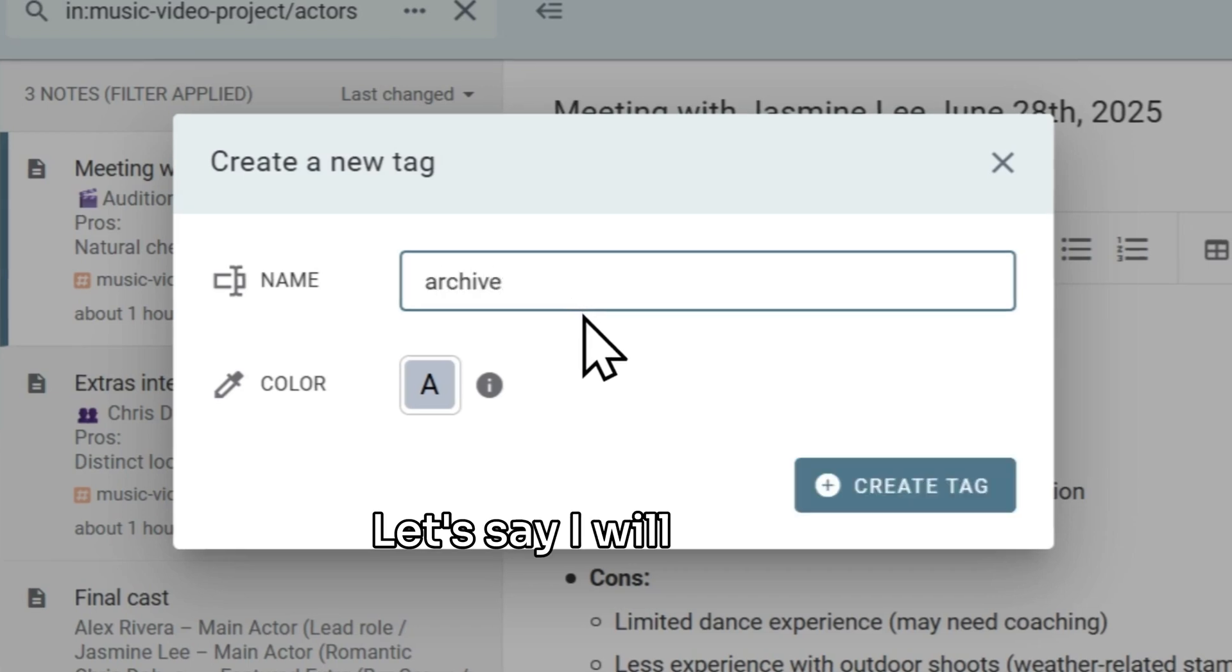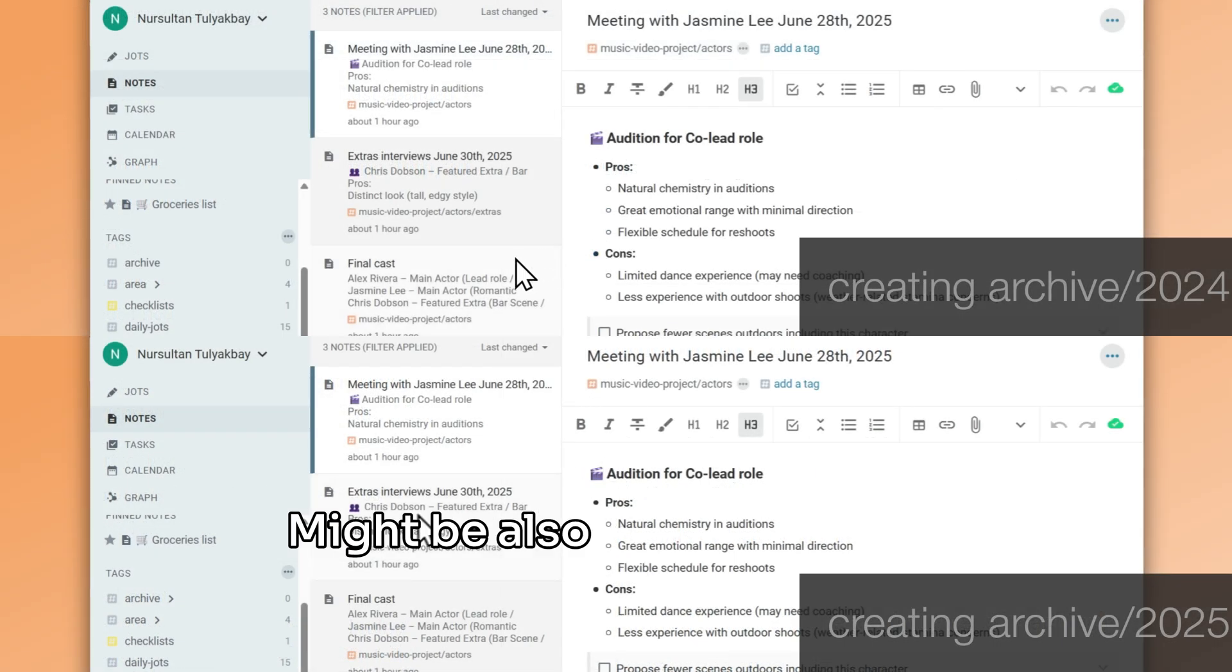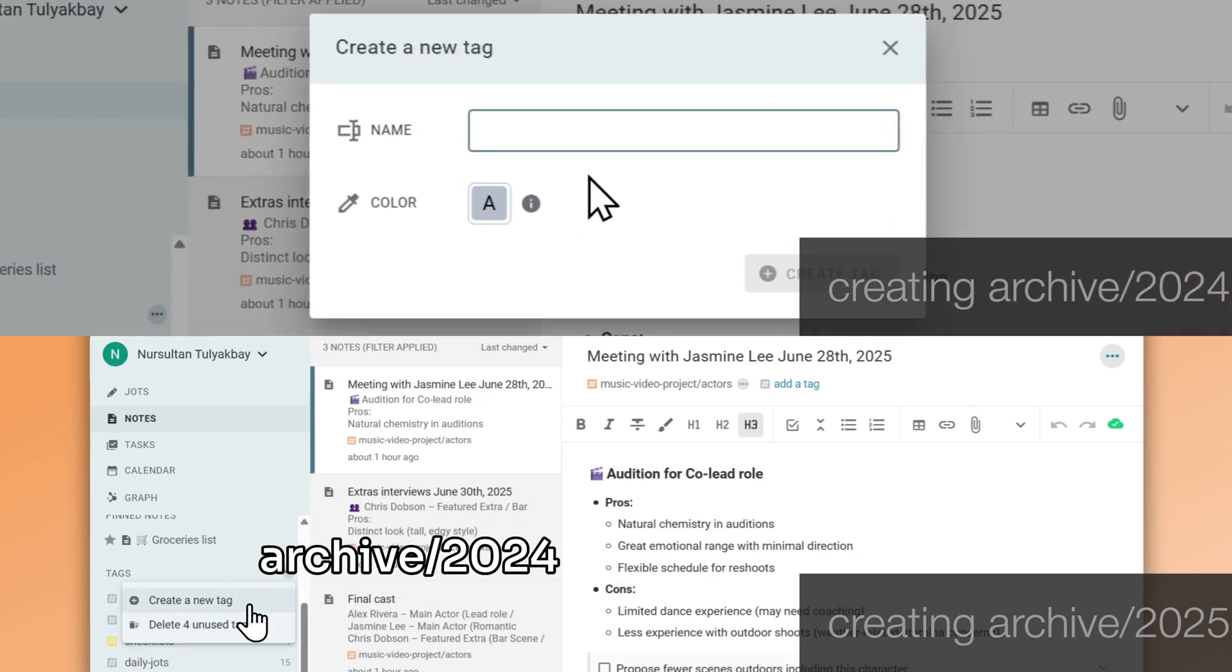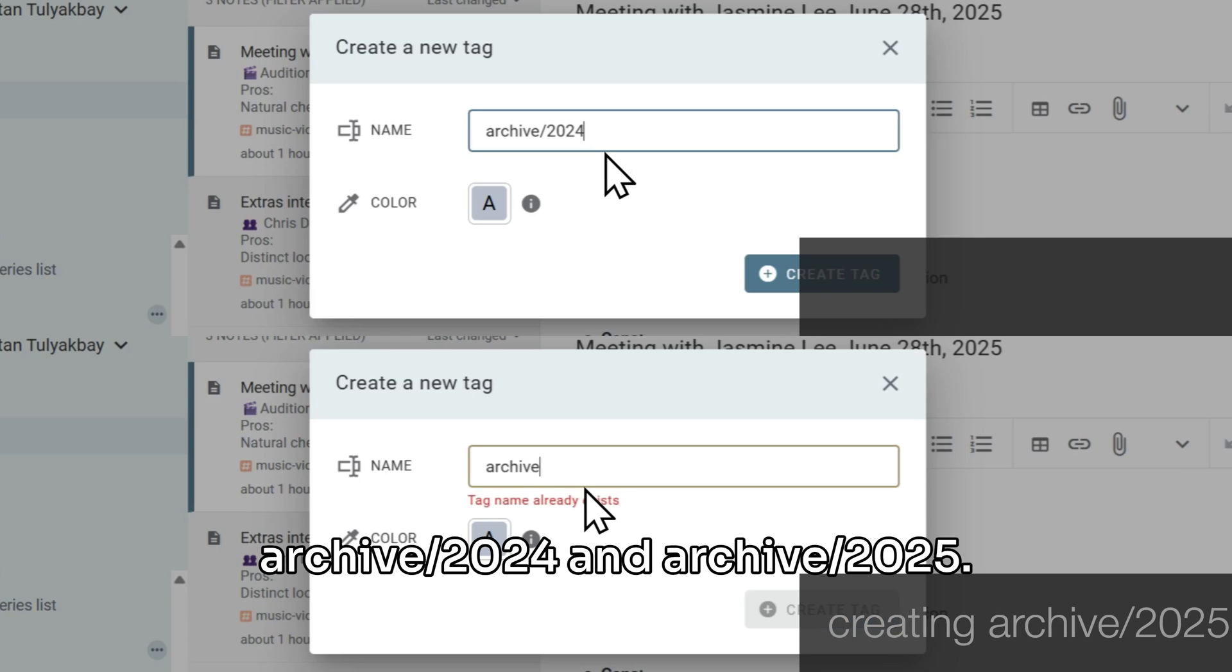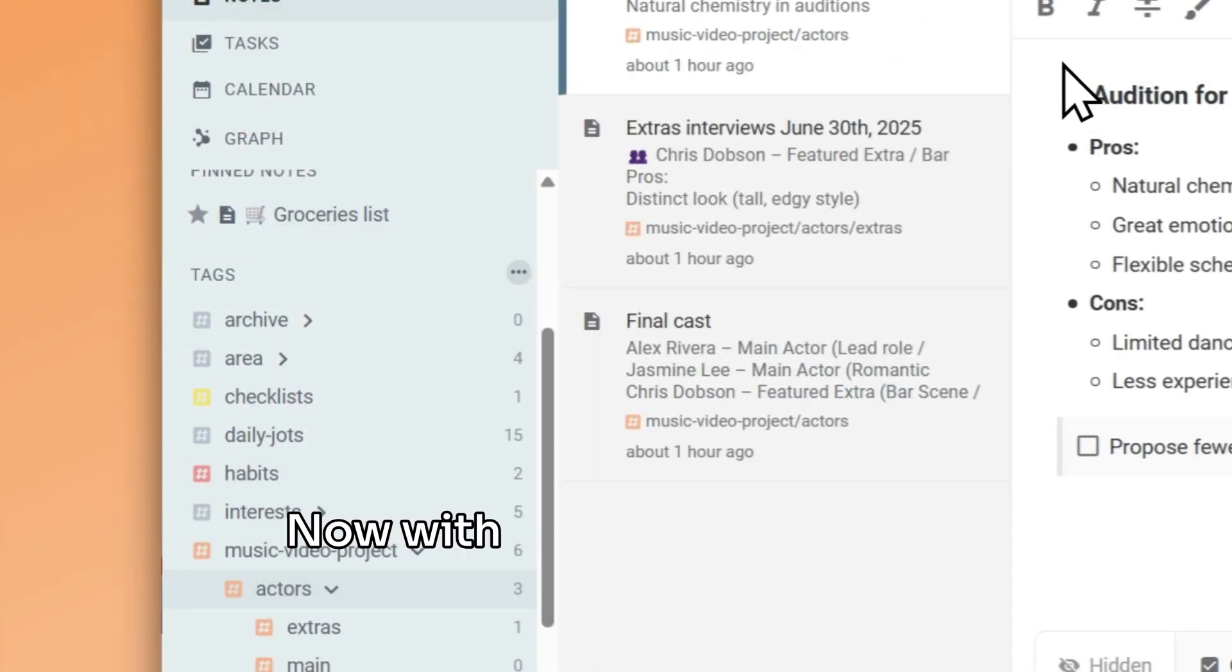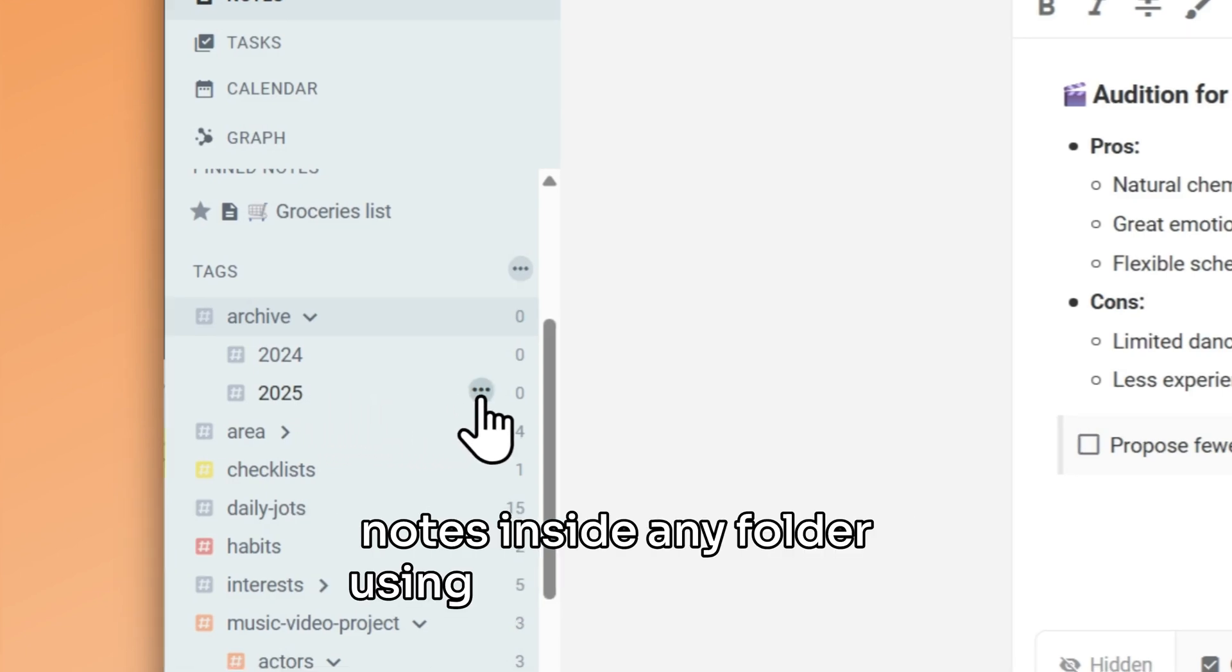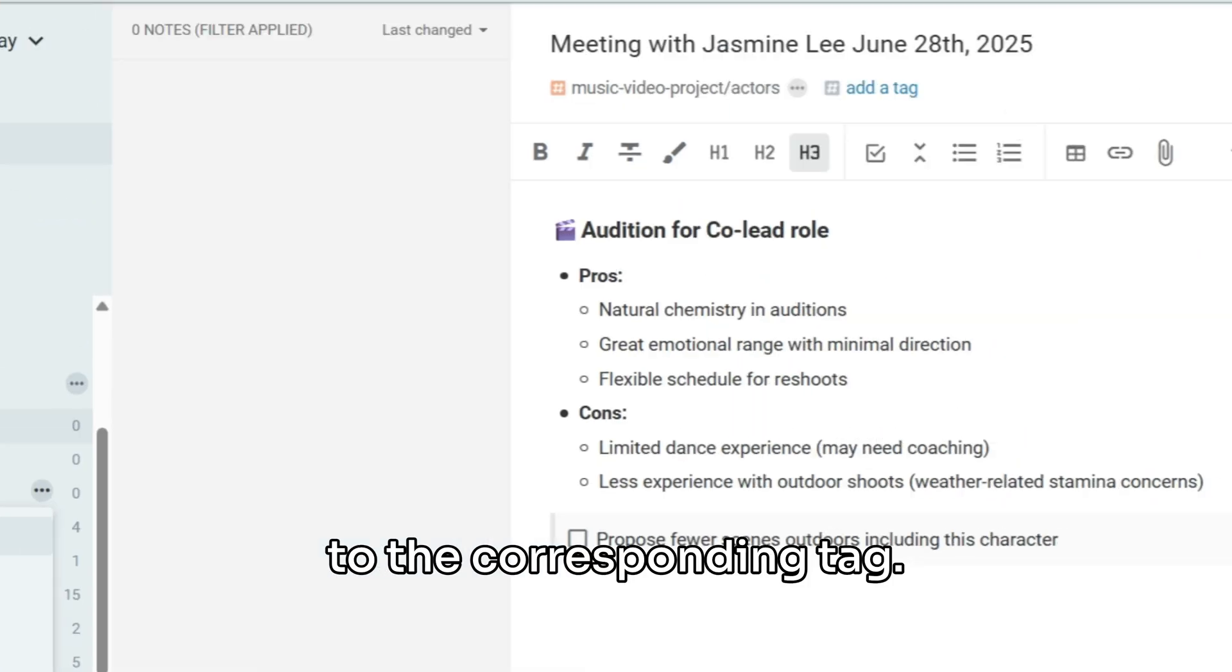Let's say I will create a new folder called Archive. It might be also nice to create a subfolder for every year, such as Archive/2024 and Archive/2025. Now with my folder hierarchy in place, I can start creating notes inside any folder using the triple-dot menu next to the corresponding tag.